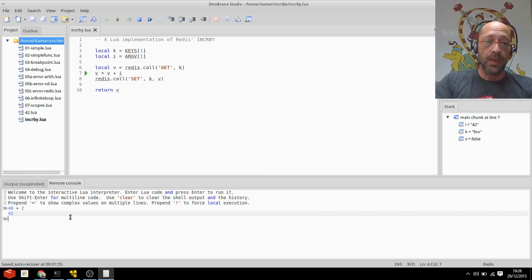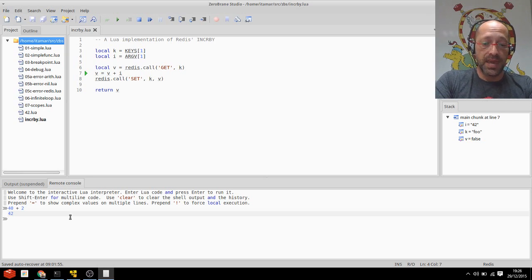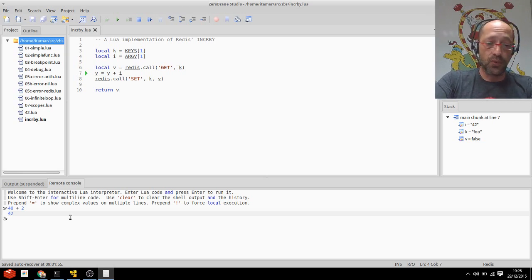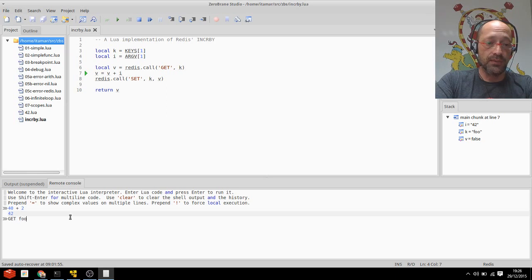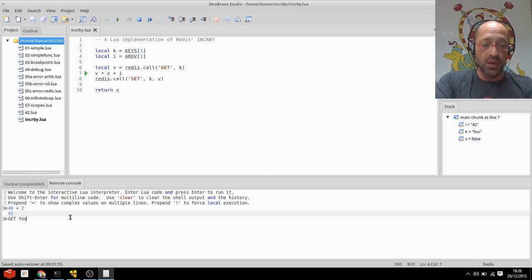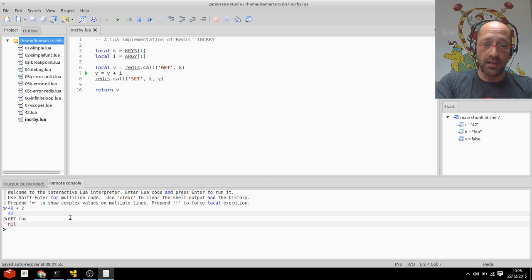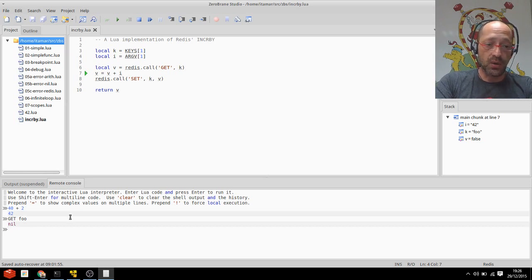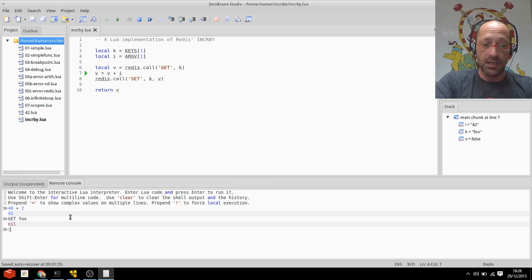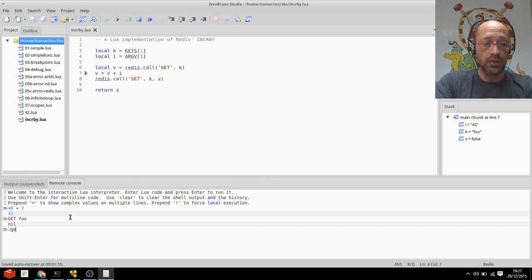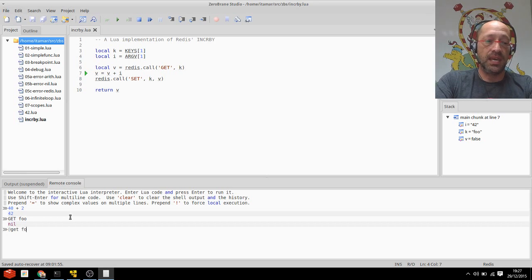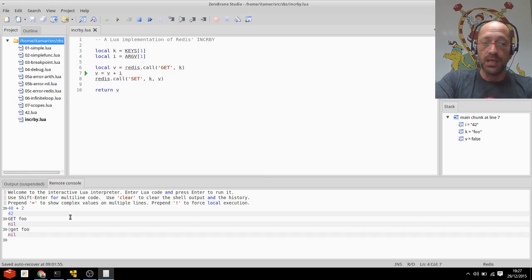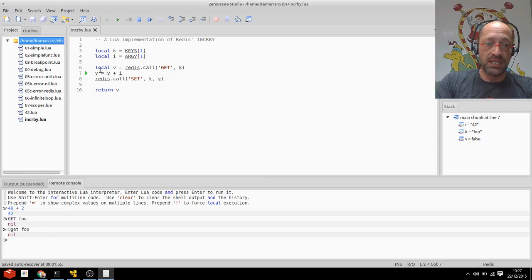Or I can even call redis commands by using their capital form, just capitalizing them, like so. So if I type capital get foo, I can see that foo is indeed nil, and therefore I got V set to false when I called it. I can also call, by the way, redis commands using prepending them by strudel and then just typing them at any capitalization that I choose. So foo is nil and therefore V is set to nothing, and therefore line 7 fails.